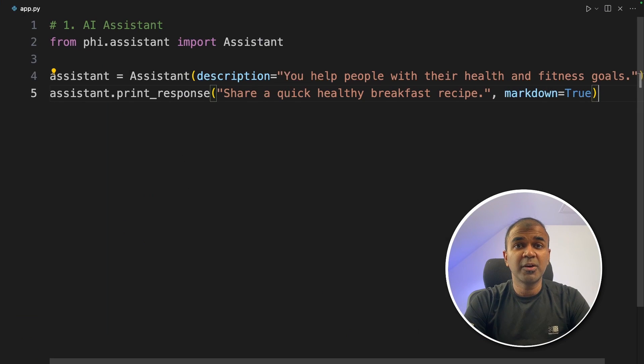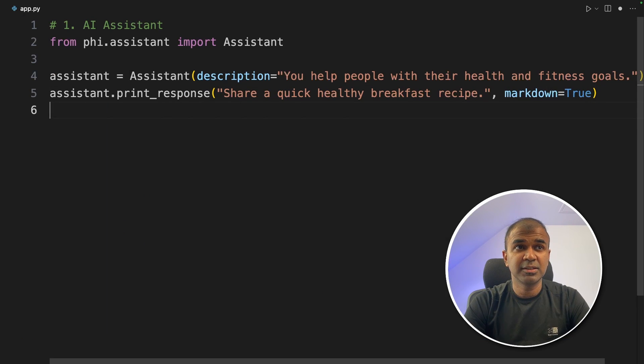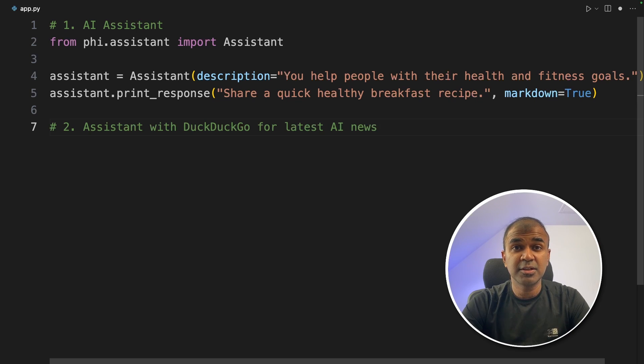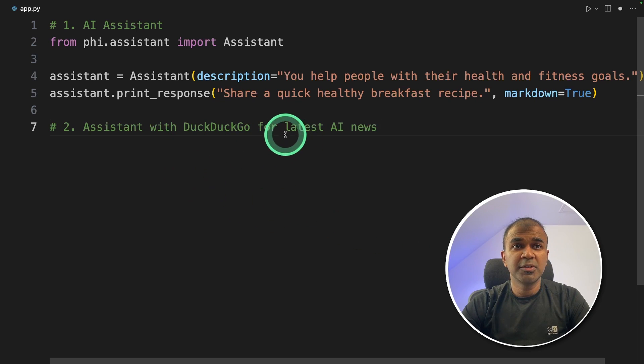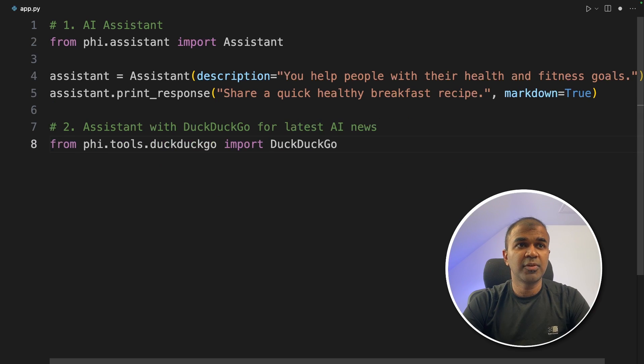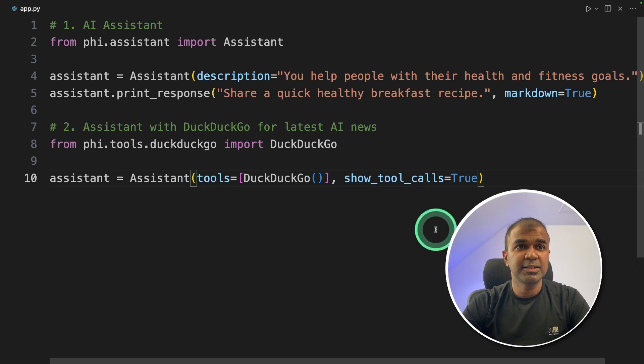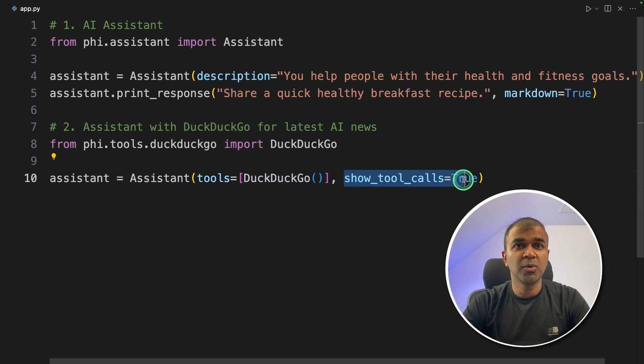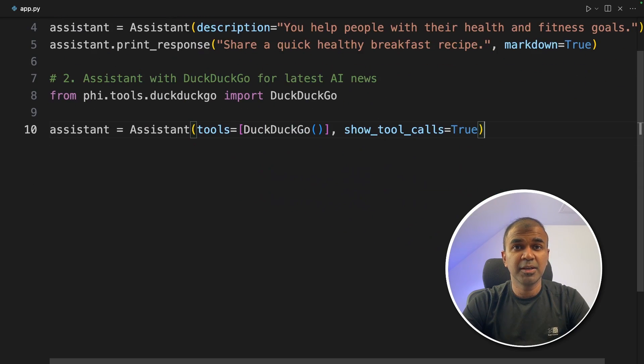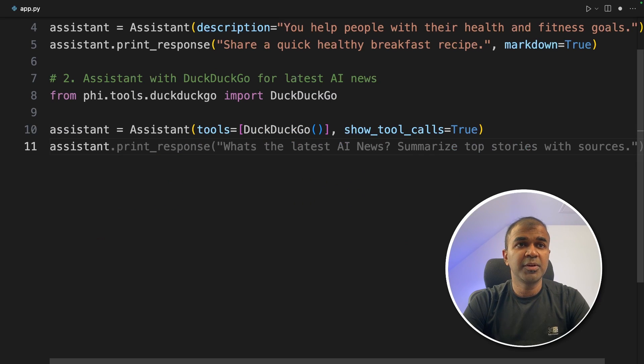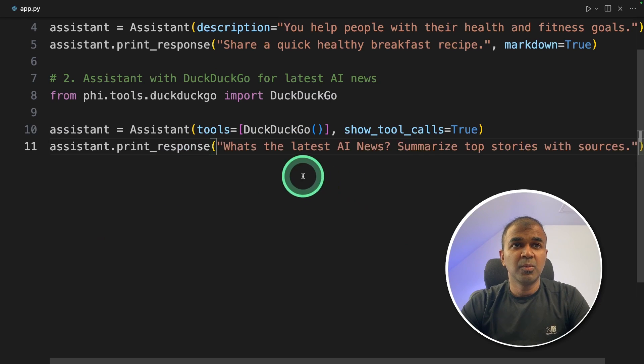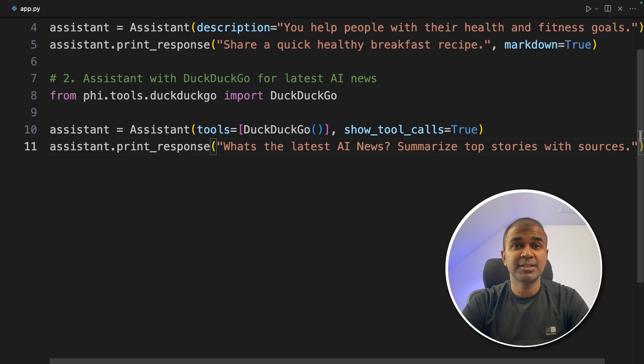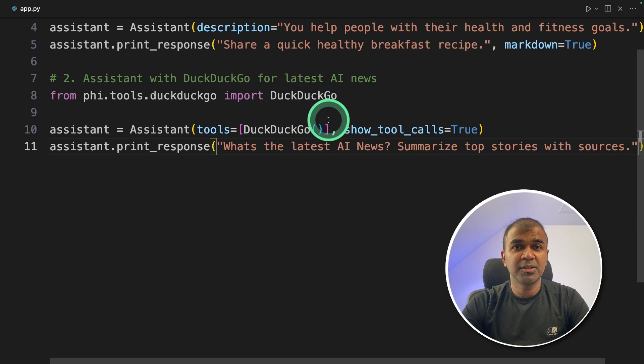Now we are going to add a few more features. Second we are going to add function calling using DuckDuckGo search tool. So using DuckDuckGo we are going to search the latest AI news. From phi.tools we are importing DuckDuckGo then creating assistant with the tool DuckDuckGo and show_tool_calls is true. It's for debugging. Next assistant.print_response, 'What's the latest AI news? Summarize top stories with sources.' That's it. Again just three lines of code.